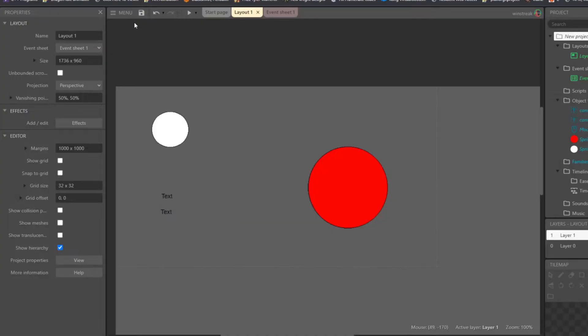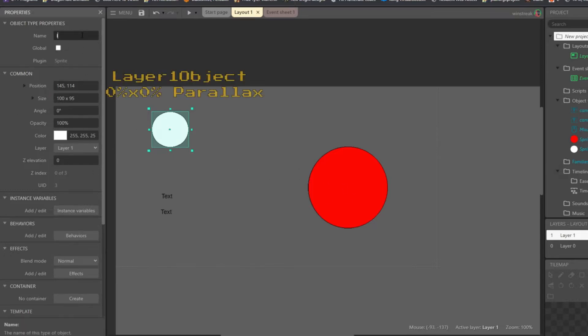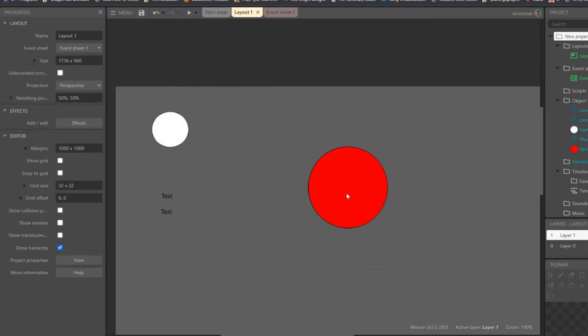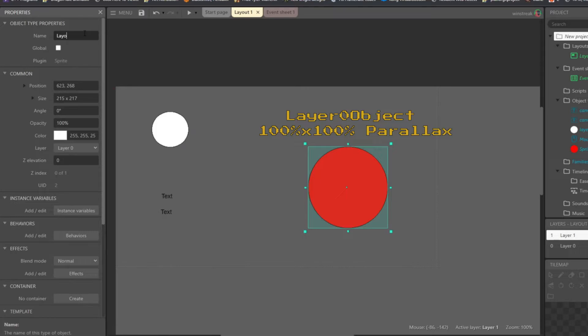So hopping into our code, we have two different objects, Sprite 2, and I'm going to rename these layer 1 object, and then we have layer 0 object.